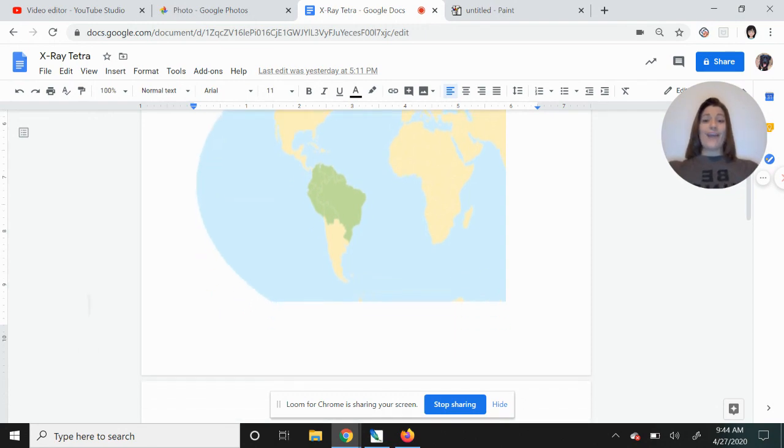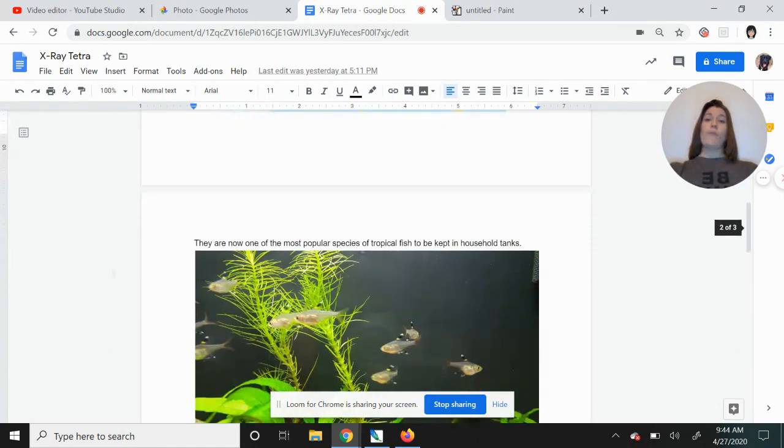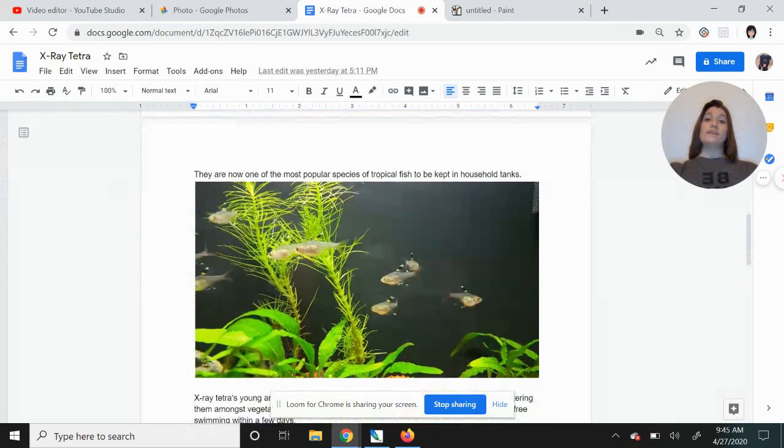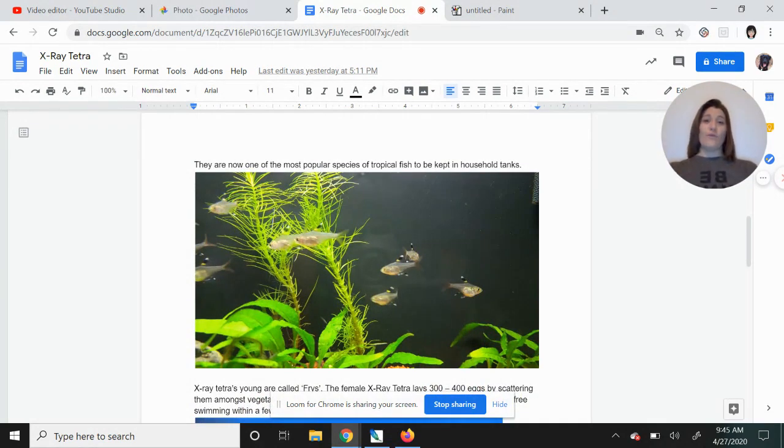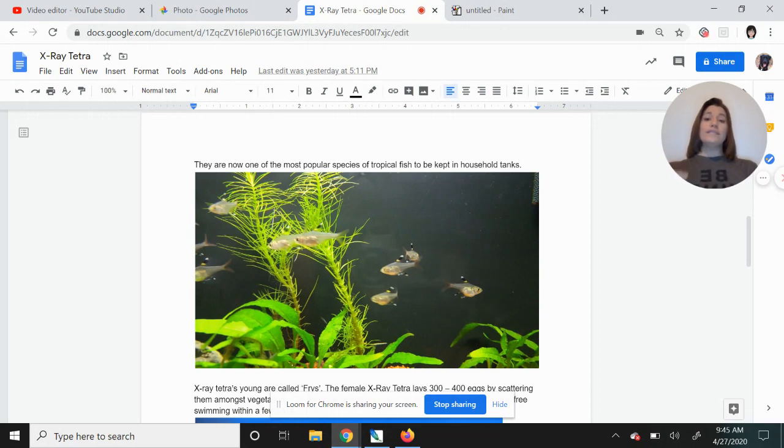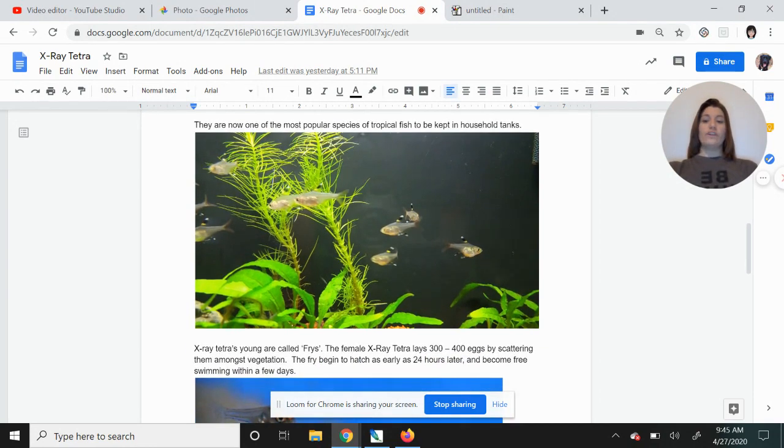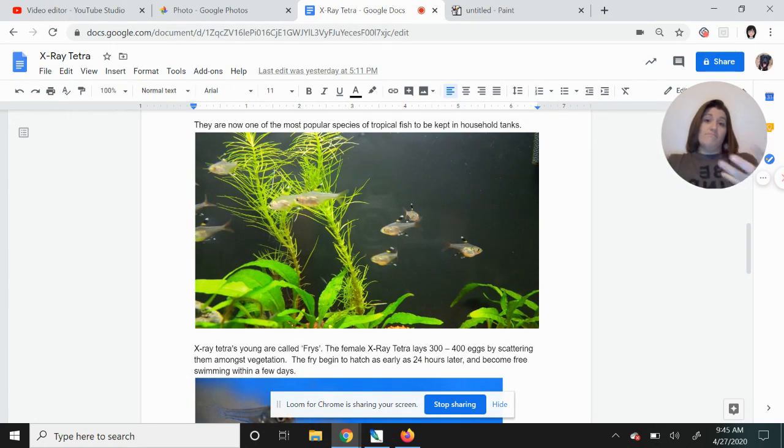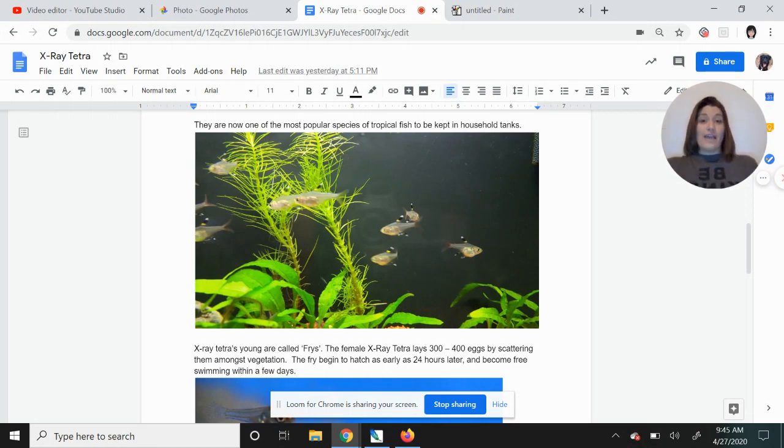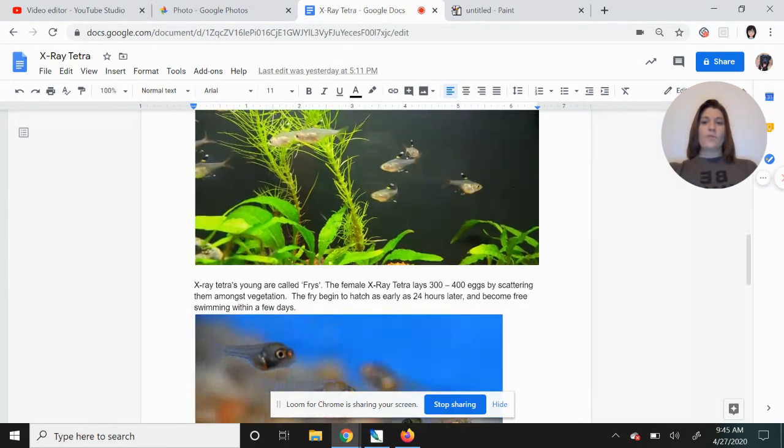But they are actually one of the most popular species of tropical fish. So you might have actually already seen an X-ray tetra before. If you're a person that has an aquarium or maybe you know somebody with an aquarium, tetras are a household fish. They're very robust. They're able to multiply and survive very well in household tanks. So you might have actually seen one of these before.